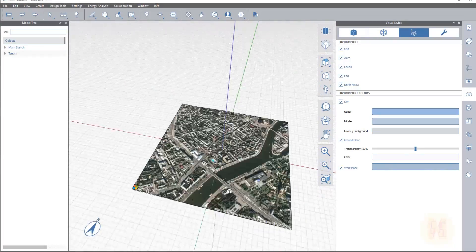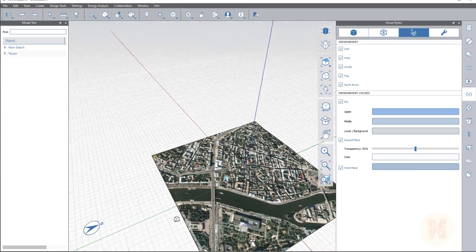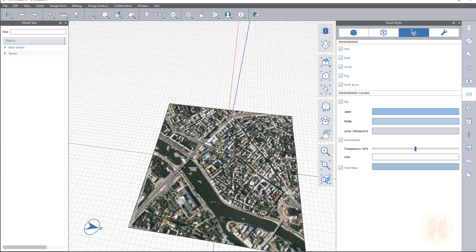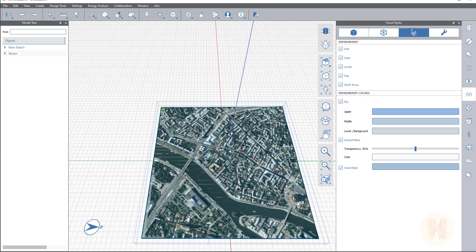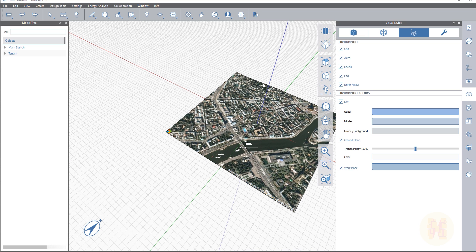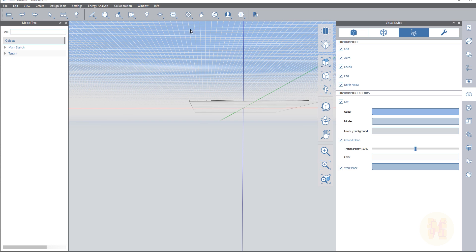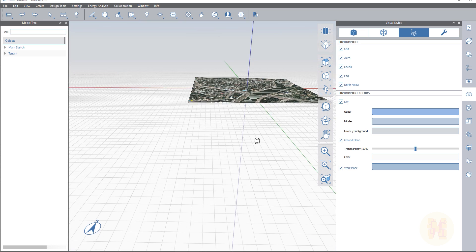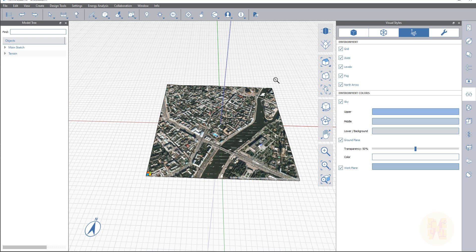Now when you're rotating you can directly see where your north is. Because sometimes, for example, you're downloading your map and you don't directly understand where your north is. That's why you need the north arrow. Also here you can switch the grid off, switch the axis on or off, add levels, and manipulate some environment colors like the sky color and the ground plane. All visual graphics and visual styles you will find here under the visual styles tab.